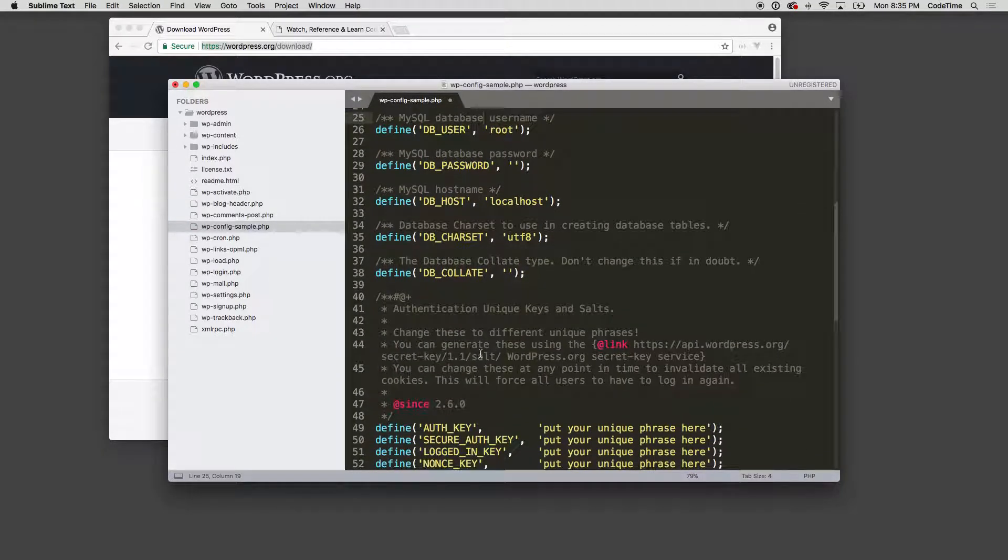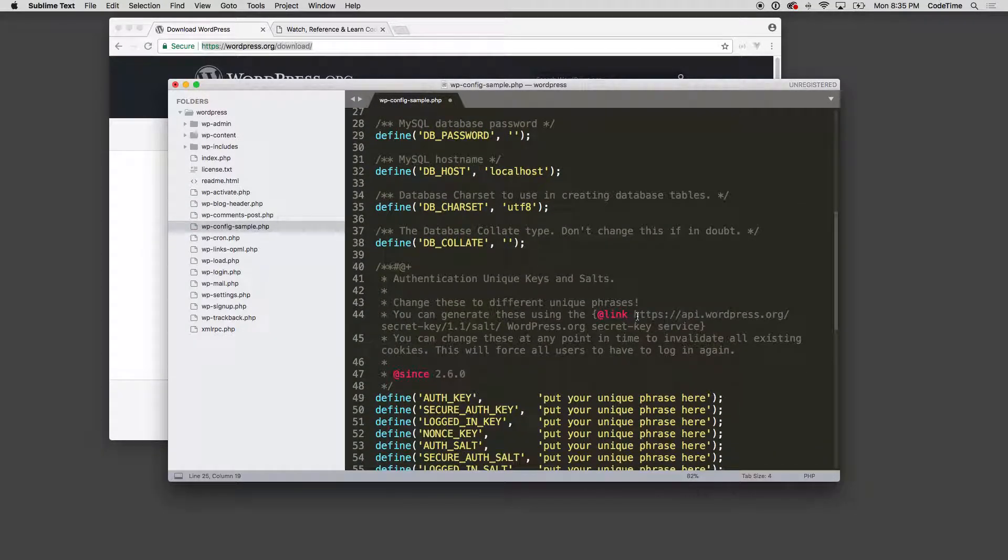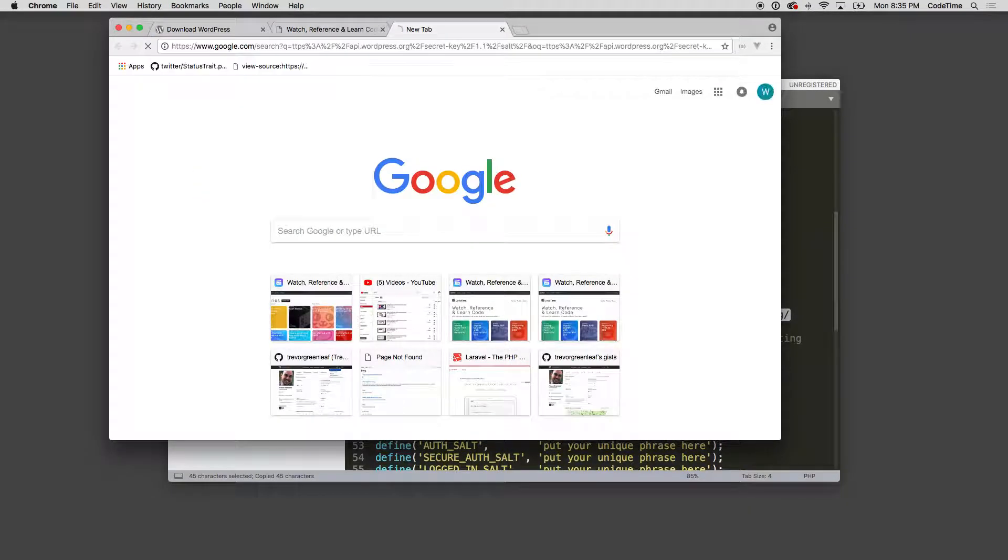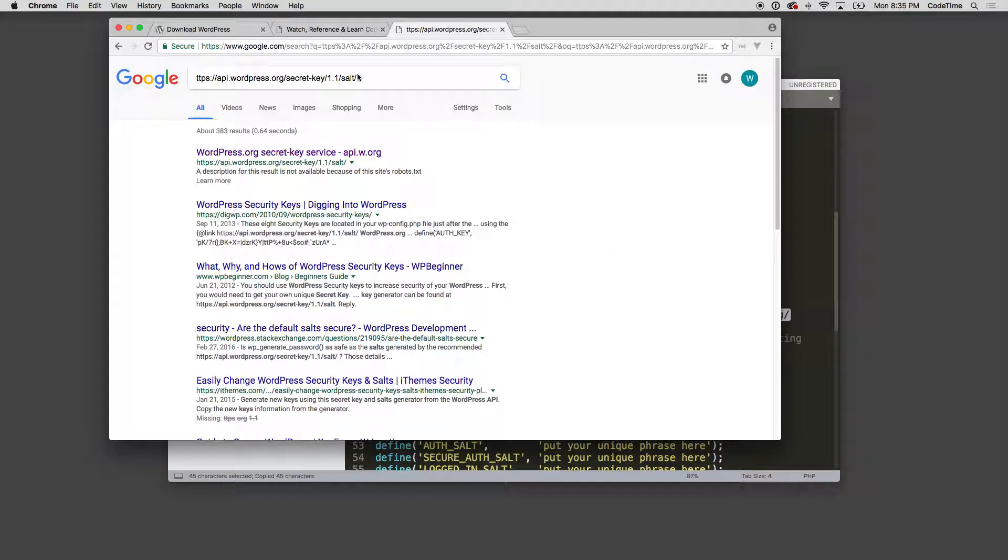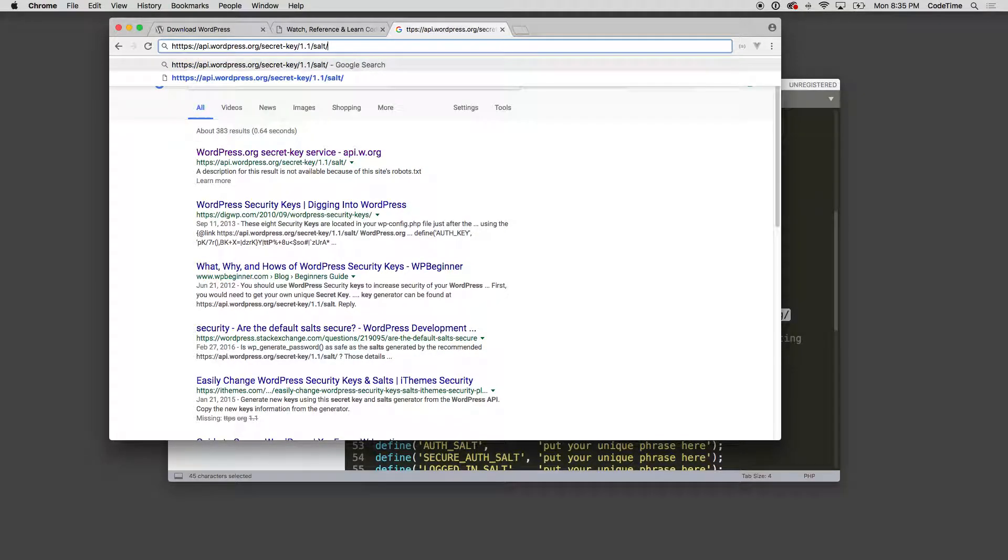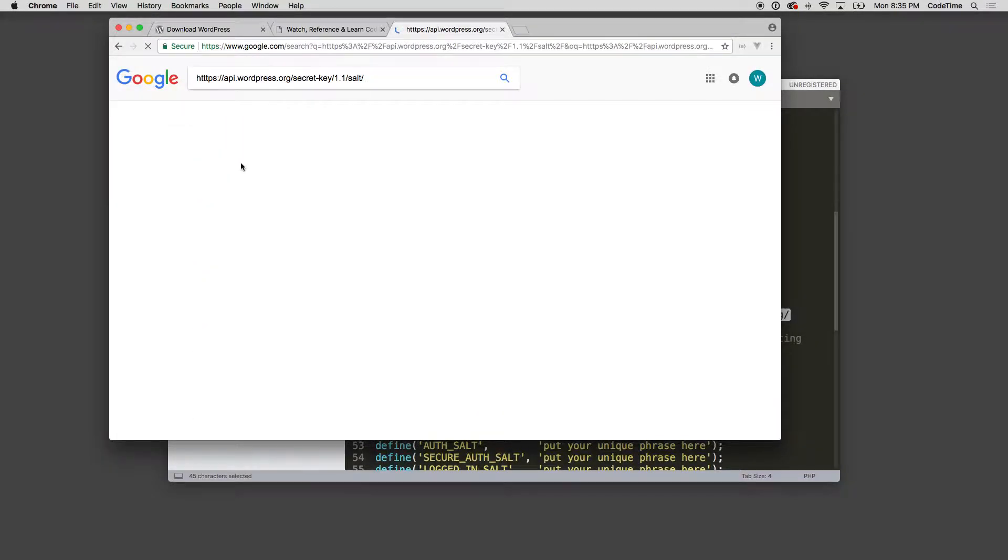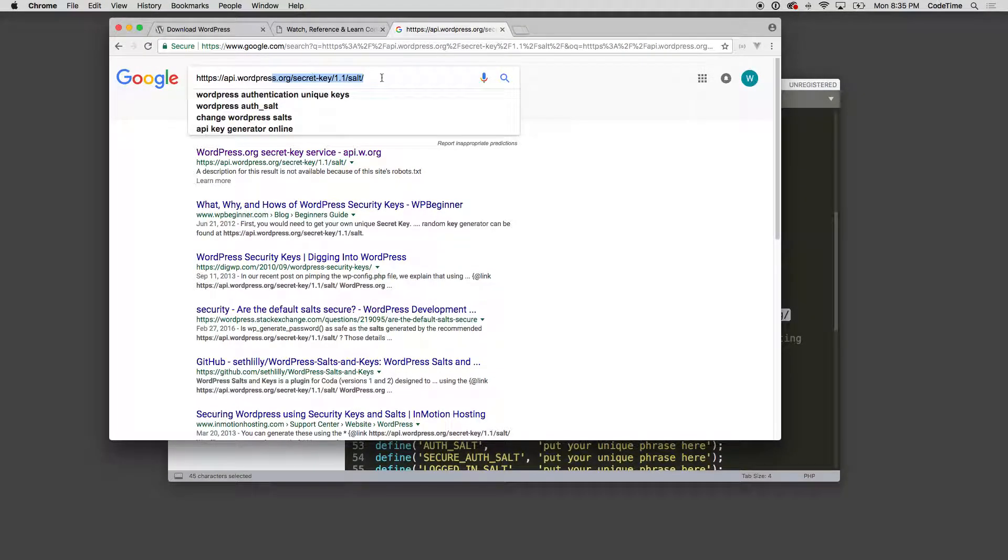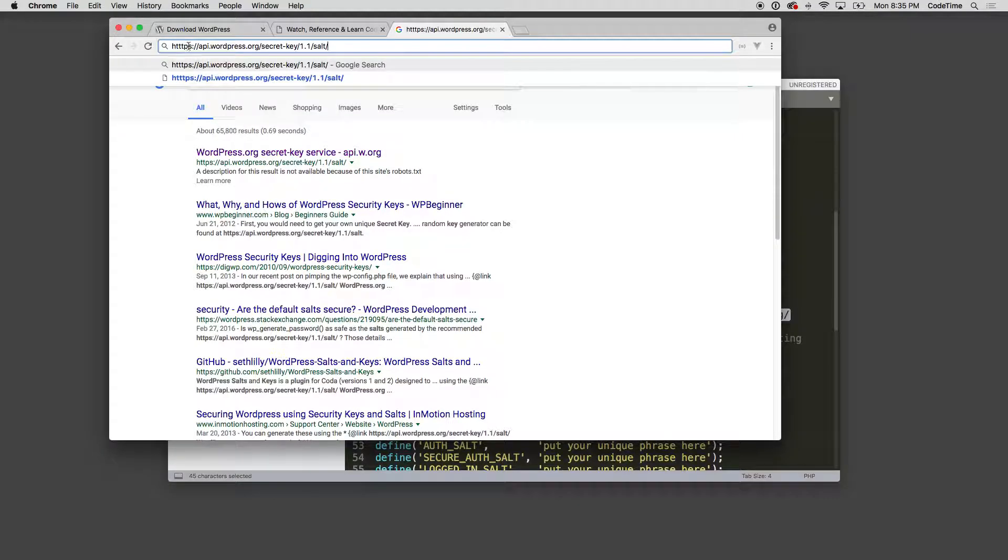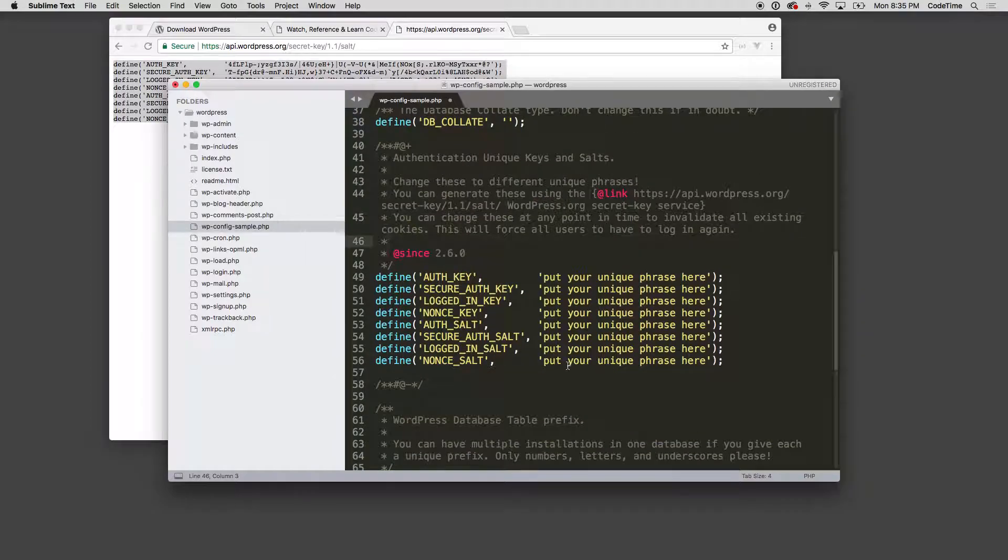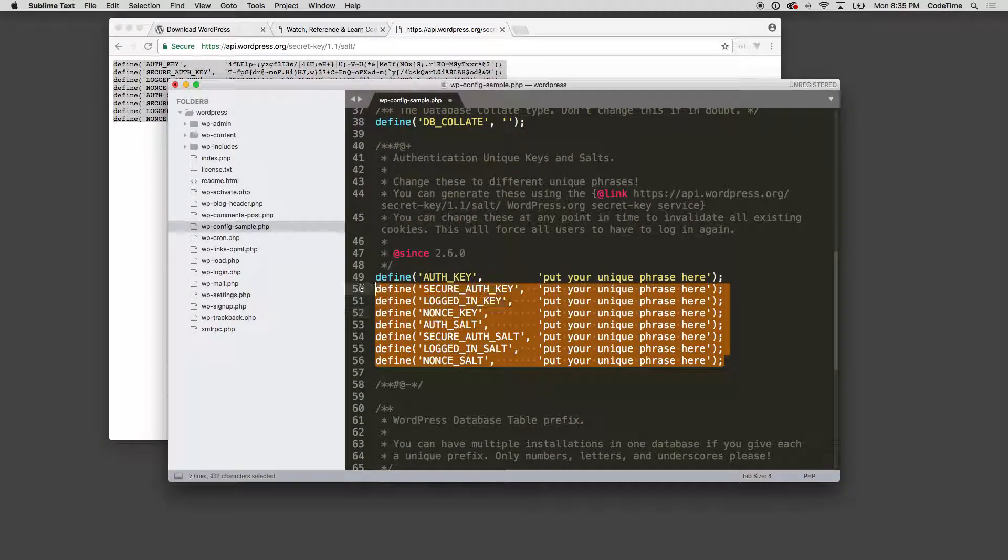Down below here I want to set up my keys, so I'll grab these keys. Paste in that URL and you'll see these keys. Then we'll take those keys and we'll paste the keys in here and we're set.